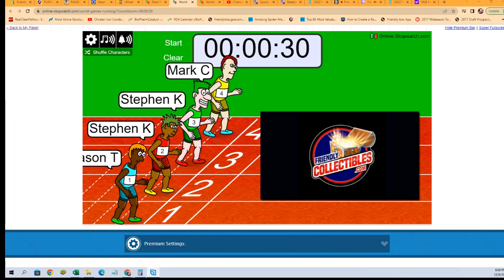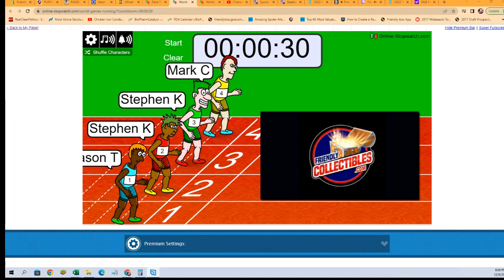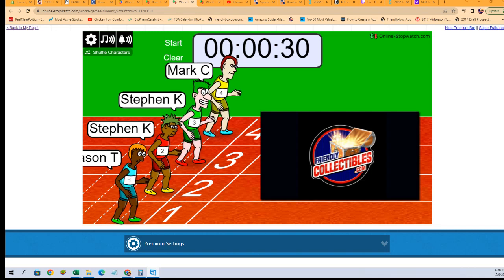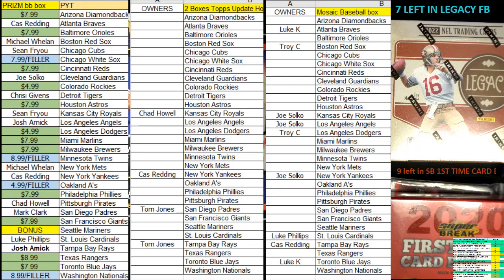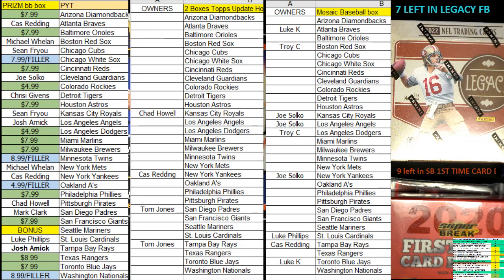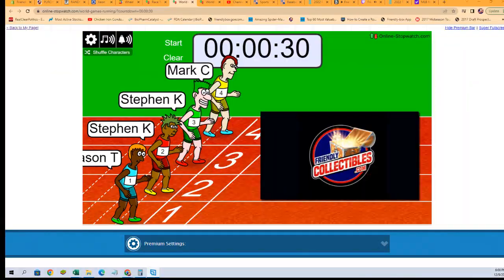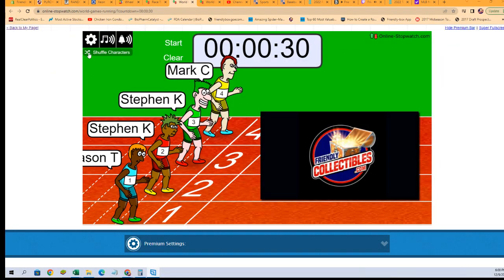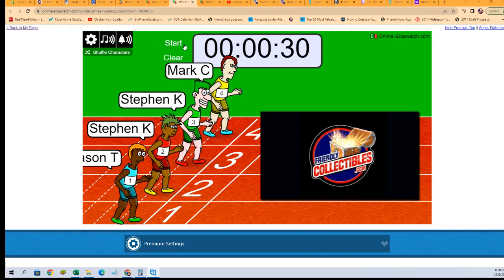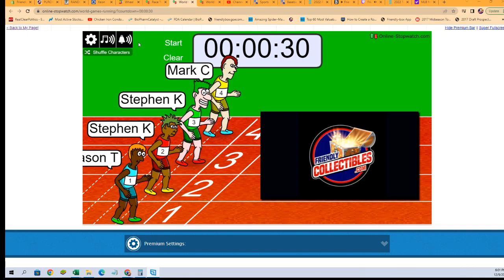This is gonna be the filler for Panini Prizm Baseball. What this filler has, the winner of the race is gonna get the White Sox, the Twins, the A's, and the Nationals in this break. So it's a 30-second sprint, winner take all, one winner gets the whole thing.